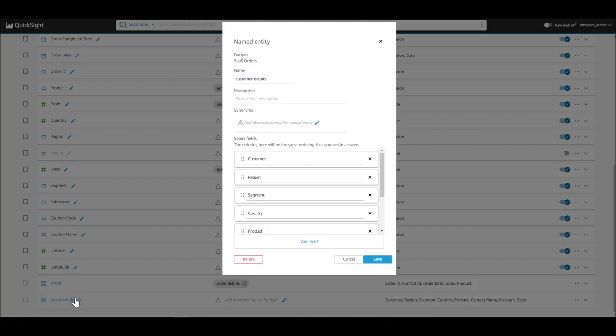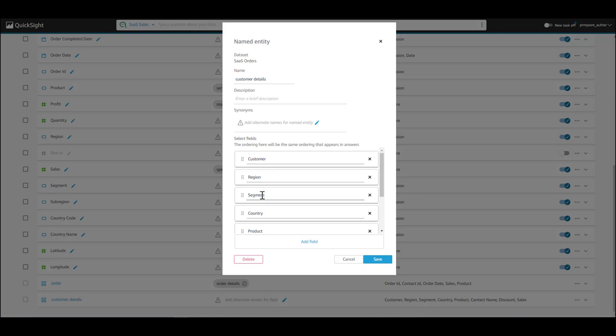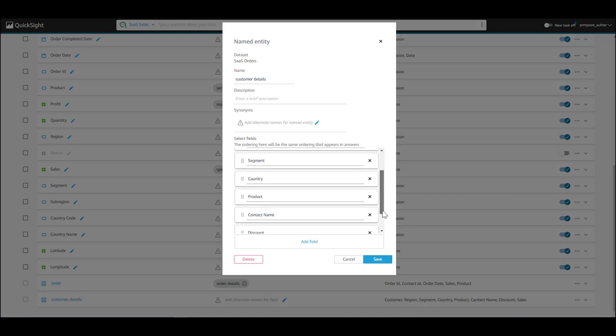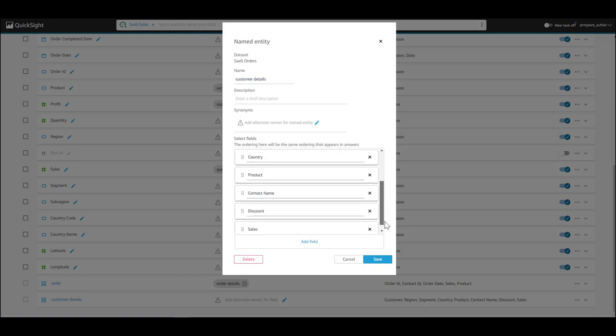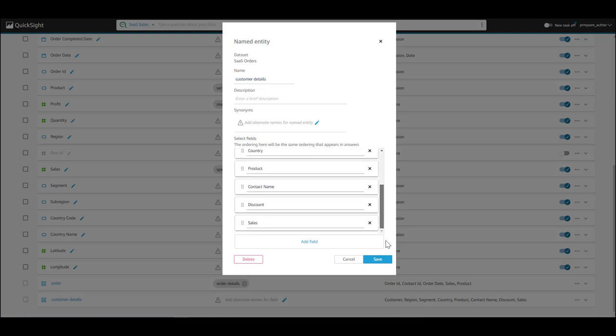When I ask a question about customer details, I would like to see, in addition to the customer, additional attributes of that customer such as region, segment, country, product, contact name, discount, and sales.